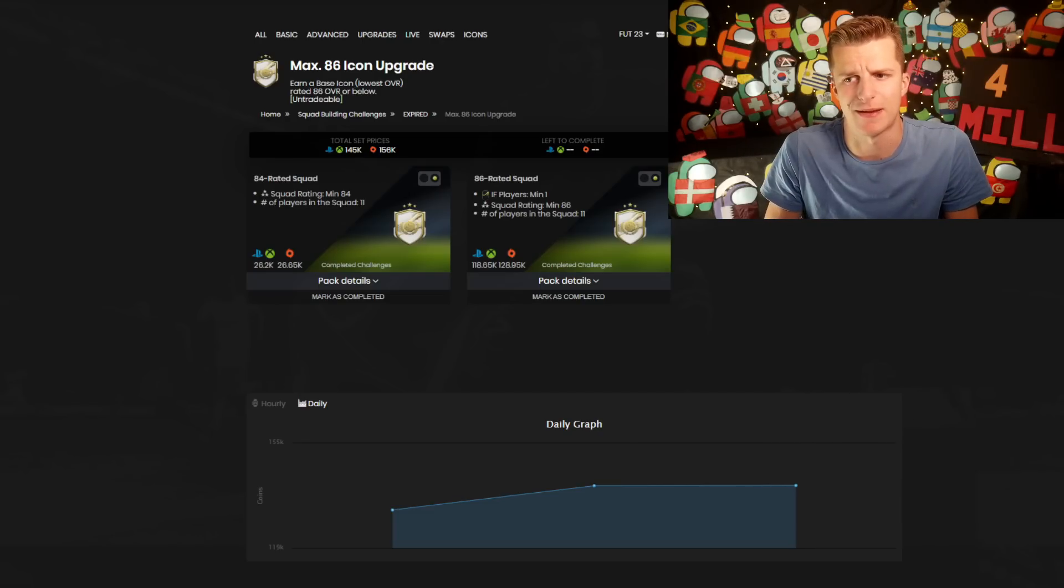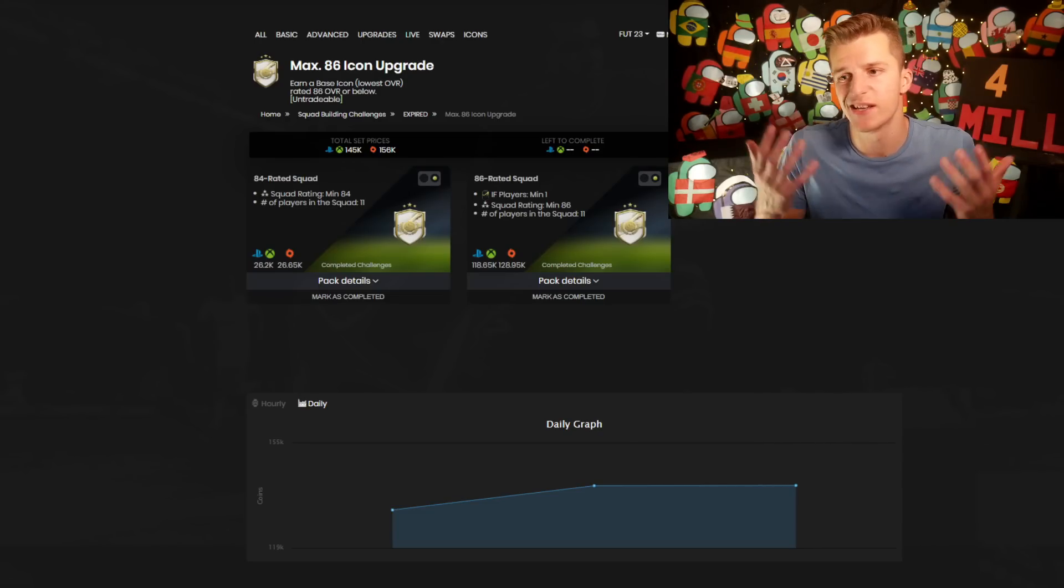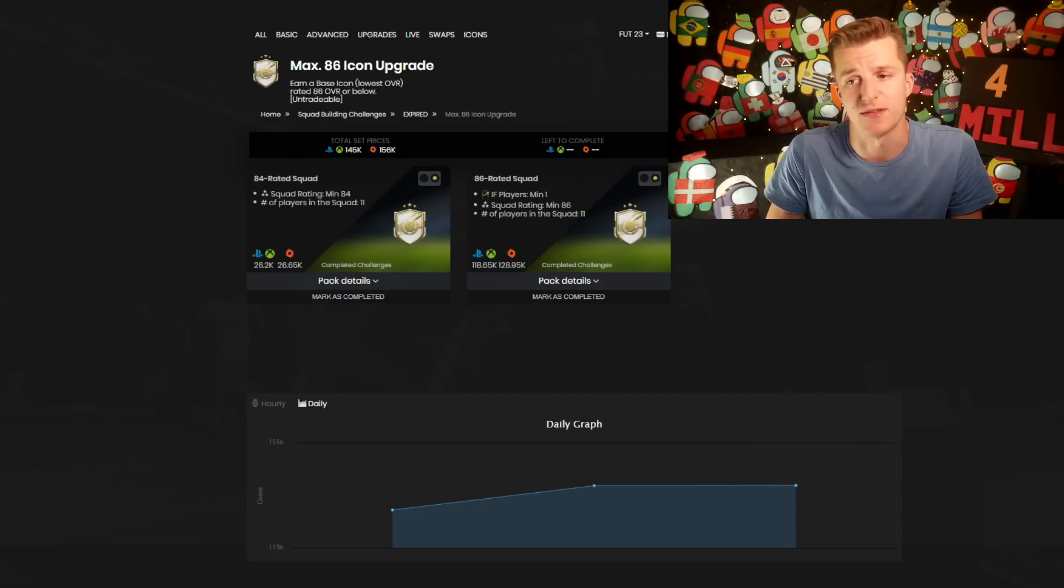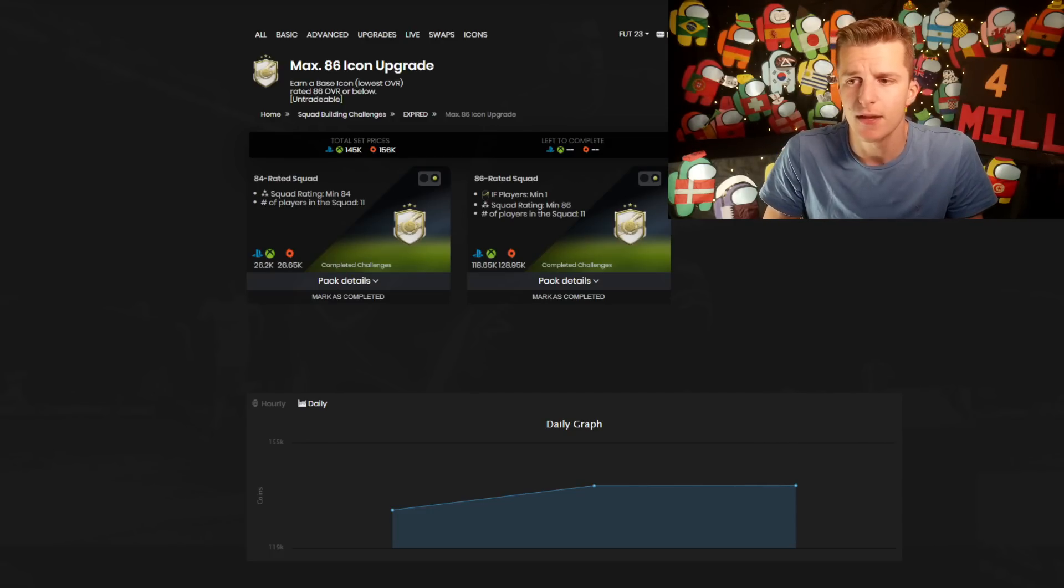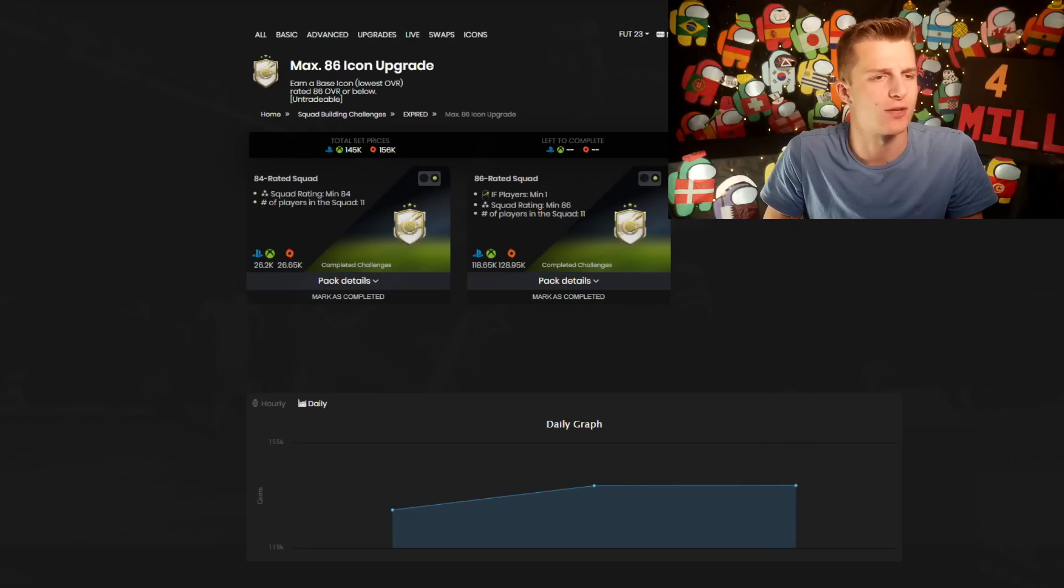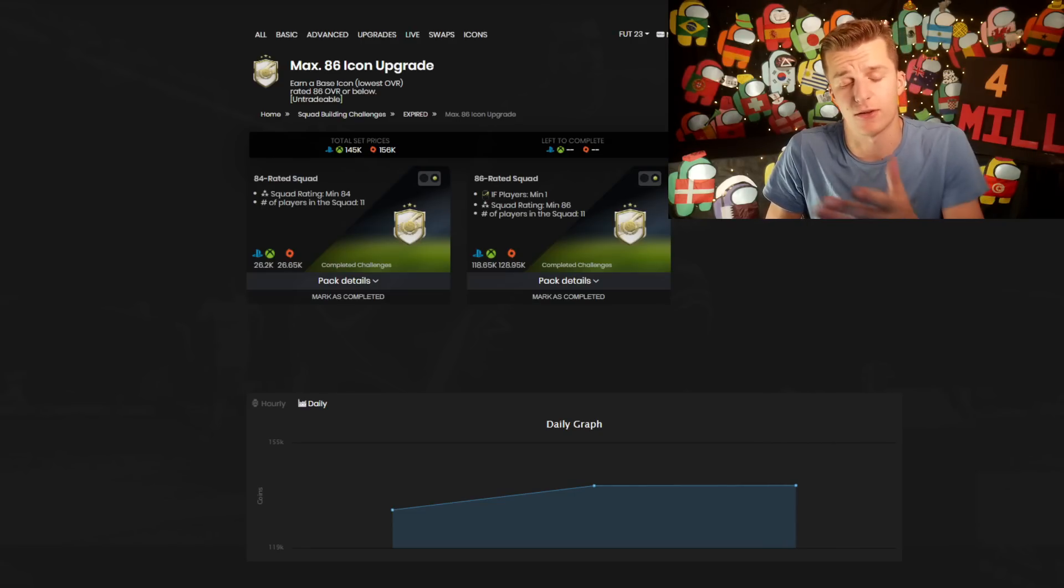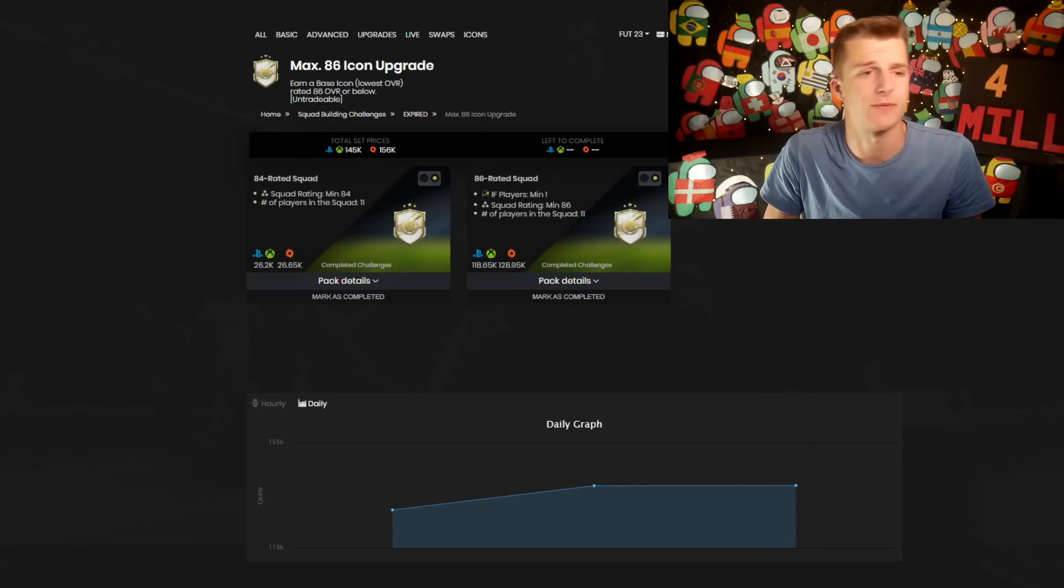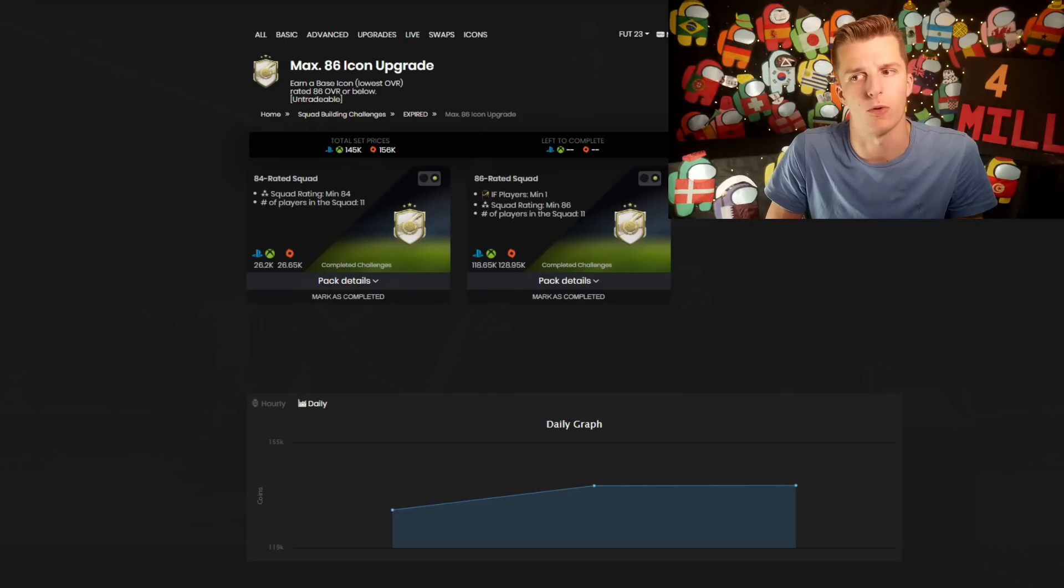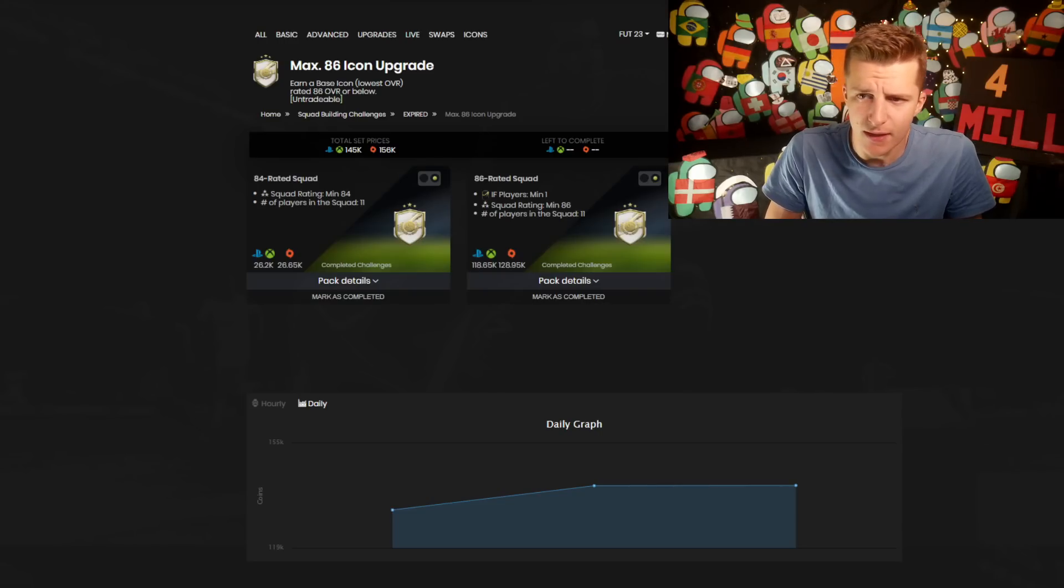I wouldn't even be too surprised if the requirements aren't too different. Looking at the requirements of the SBC right here, we're going to use this to work out what to invest in. You've got an 84 rated team standard and more importantly an 86 rated team with an inform.